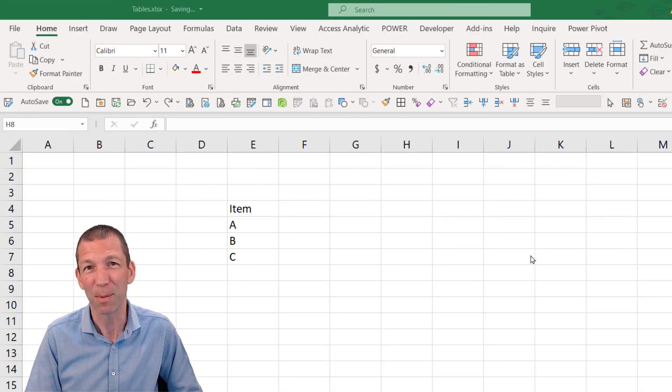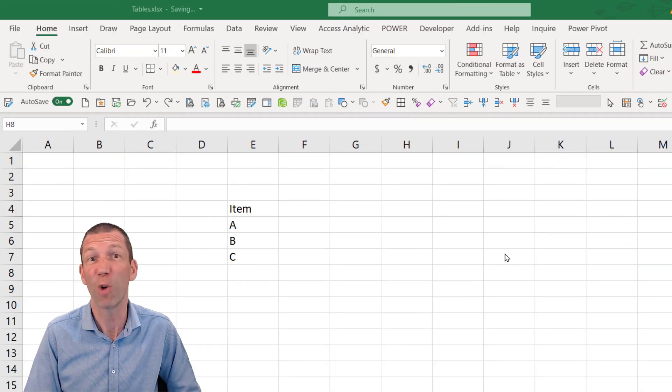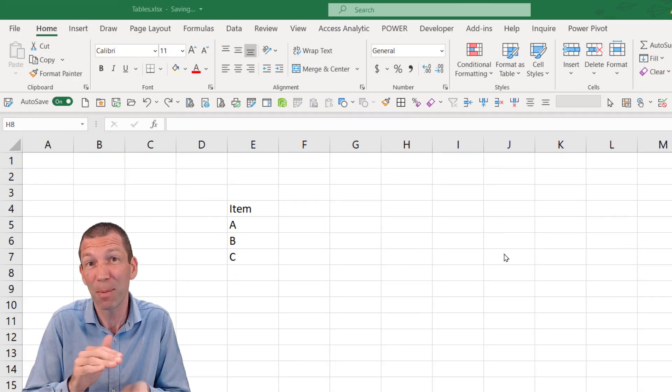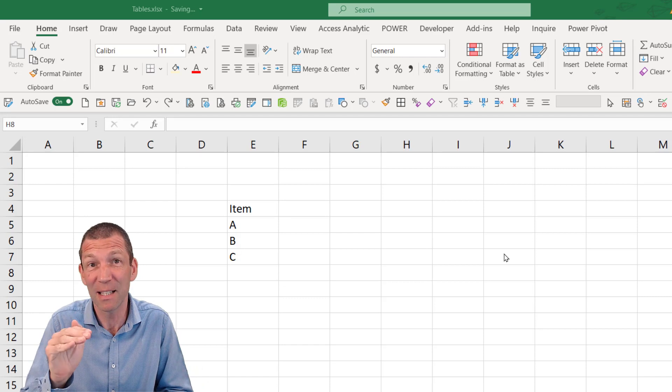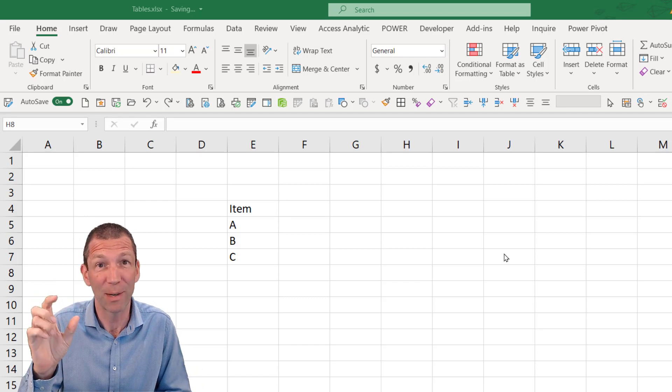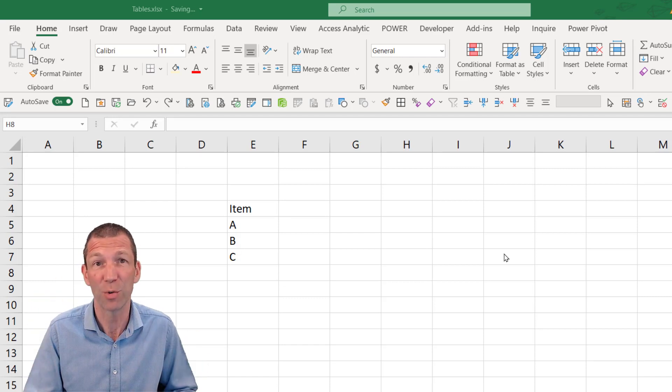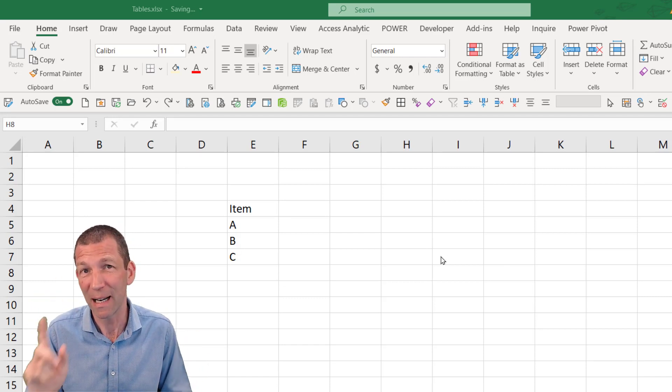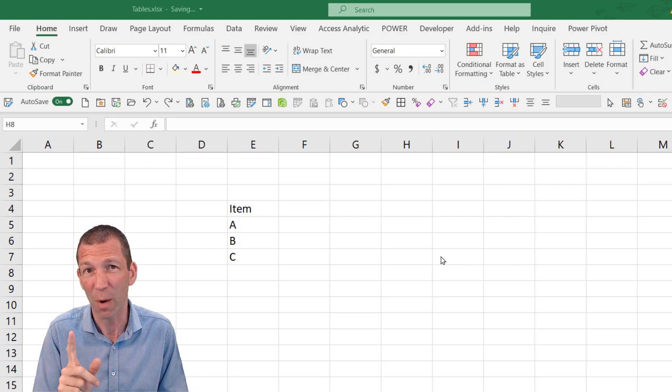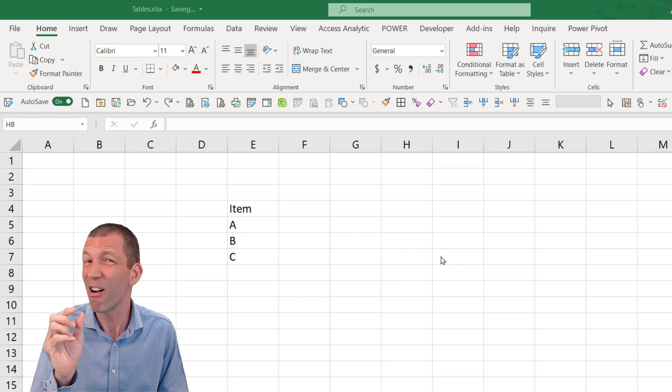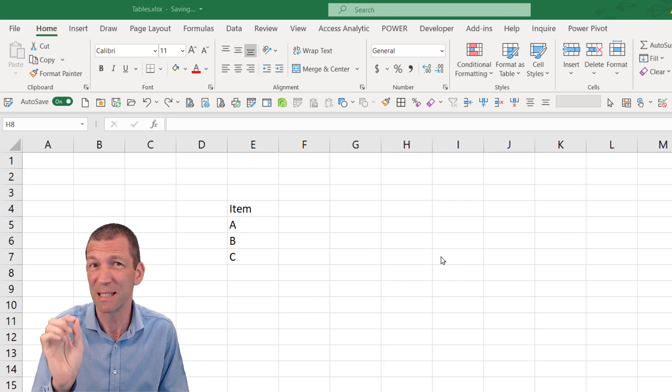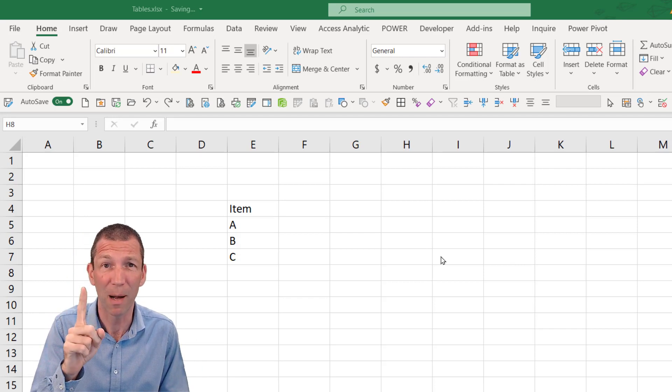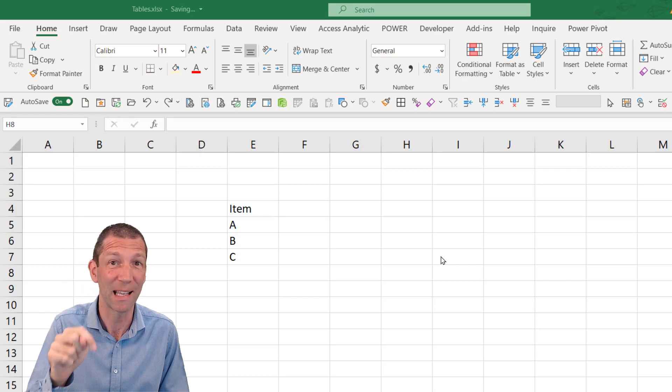Another good use of tables is for drop down lists. Because tables expand, the drop down list picks up those new values. Now I'll put a link to a video I've done on this. Because there are some traps and techniques and things you need to be aware of. So the link will pop up. And there'll be a link in the notes.